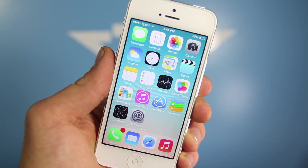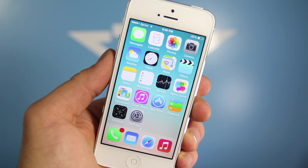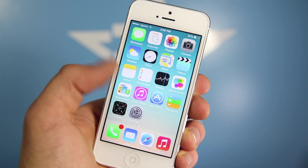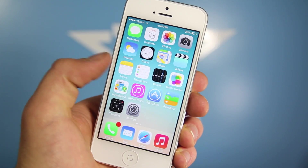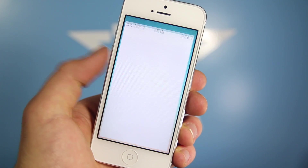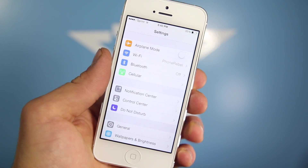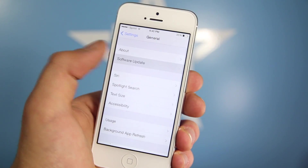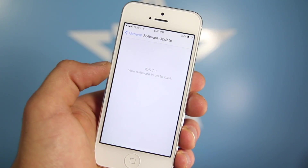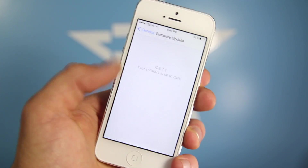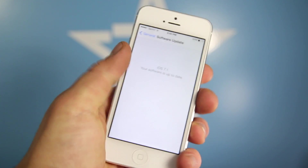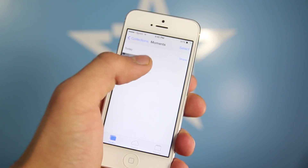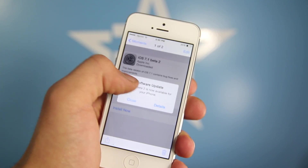What's going on guys, Everything Apple Pro here. Earlier today Apple did release iOS 7.1 Beta 2, which is an update for an update. In this version there are quite a few new things, and I'm going to be showing you how to install it, what's new, if it's stable, and just general usability of it.